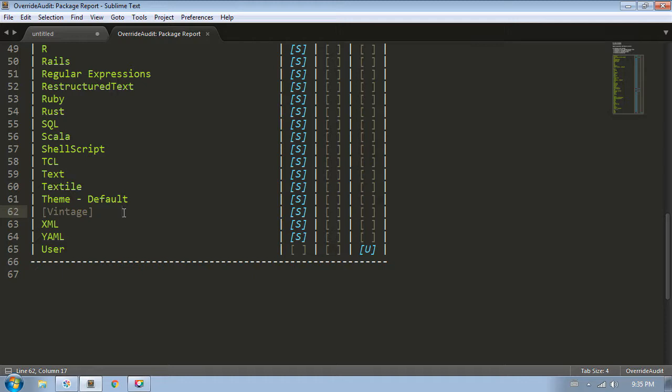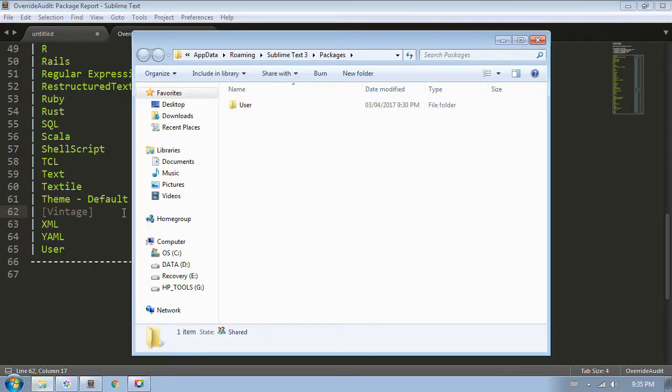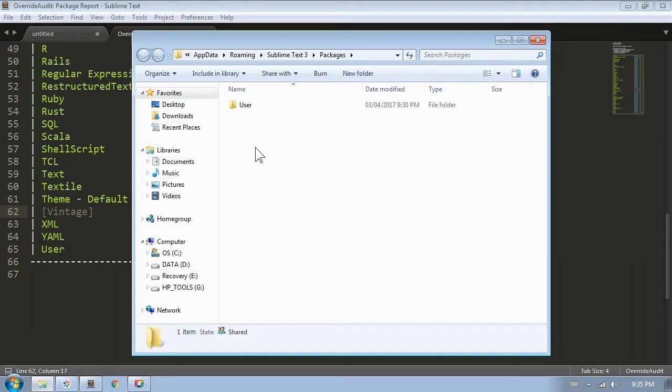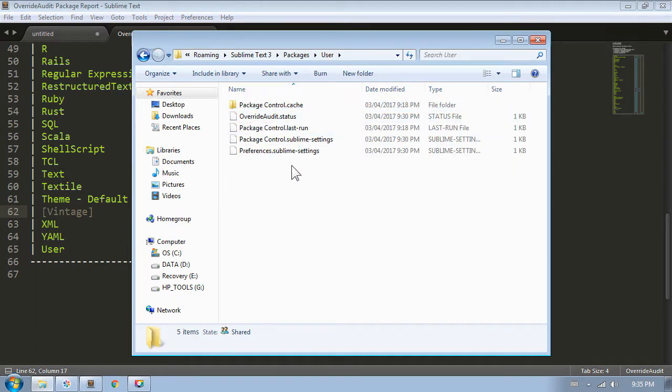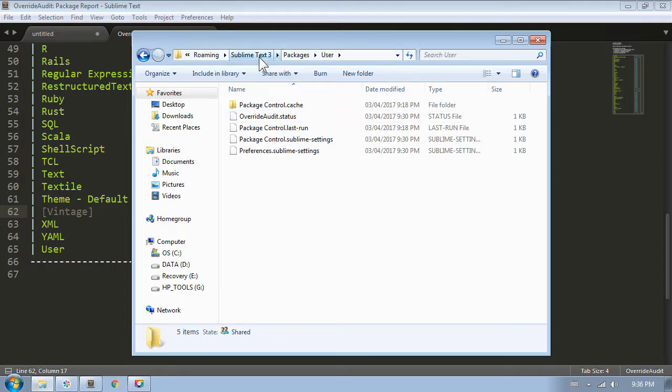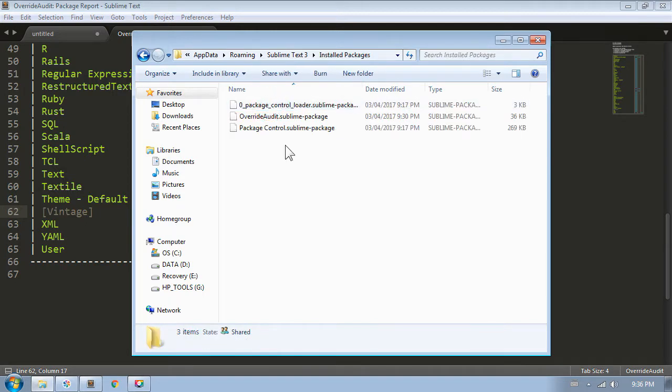Just to illustrate what these designations mean, if I select Browse Packages from the command palette, I get this explorer window showing me the contents of the Packages folder. We can see there's only one package listed, my user package, and if we look inside, we can see my preferences and some other files. If I go up to the parent of the Packages folder, there's this other folder called Installed Packages. Inside of this folder, there are three Sublime package files, the two package control files, and override audit itself.